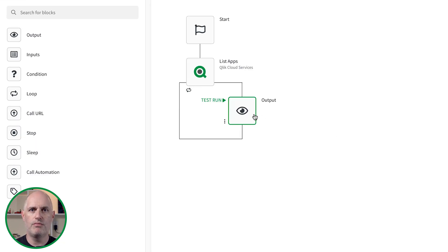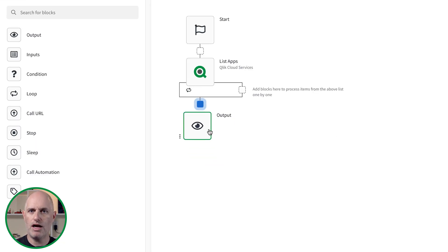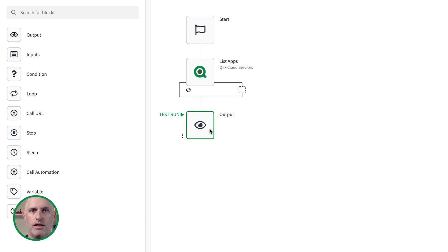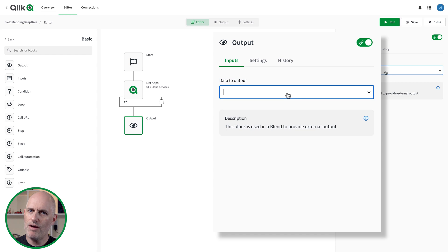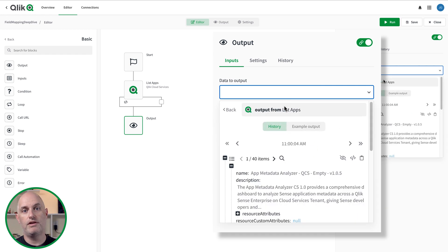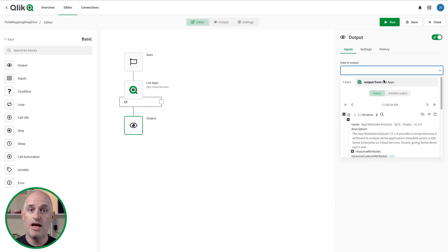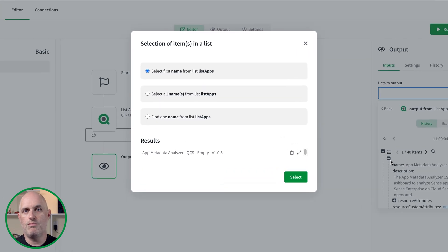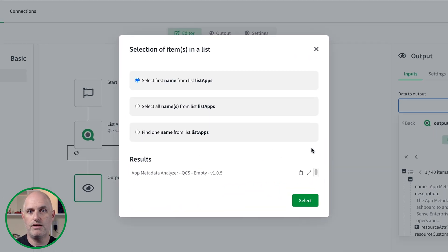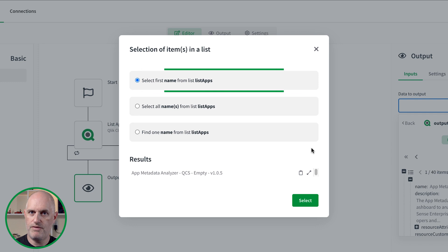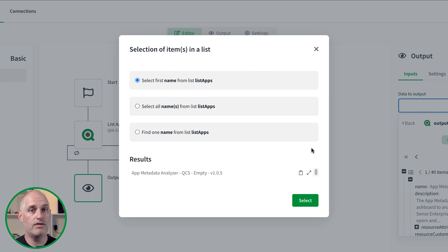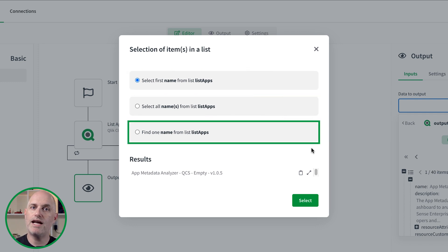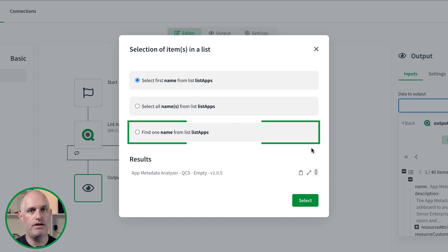Now let's look at adding a field mapping from a value in a list when the block using the mapping is set outside the loop. Unlike retrieving each item when the loop iterates, there are more options for how you can work with the list, but it is more complex. When I reference the list output outside the loop, instead of a list item reference, the automation wants me to specify a specific value. When I click a value, a popup asks for additional information to process the list correctly. There are three options to choose from: get the value based on the first item in the list, get all the items in the list, or get an item based on an evaluation on a different item attribute.